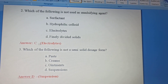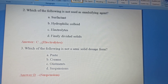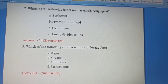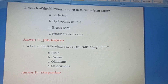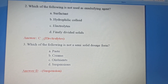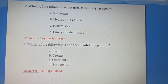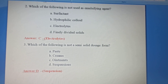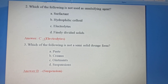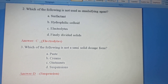Second question: Which of the following is not used as an emulsifying agent? Option A: Surfactant. Option B: Hydrophilic Colloid. Option C: Electrolytes. Option D: Finely Divided Solids. Answer: Electrolytes. So Option C, Electrolytes, is the correct answer.